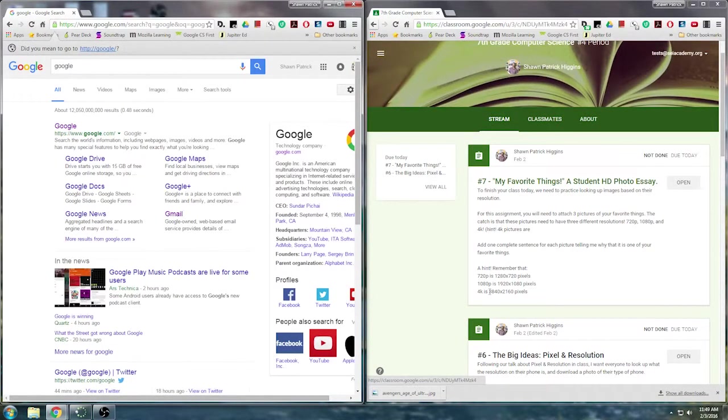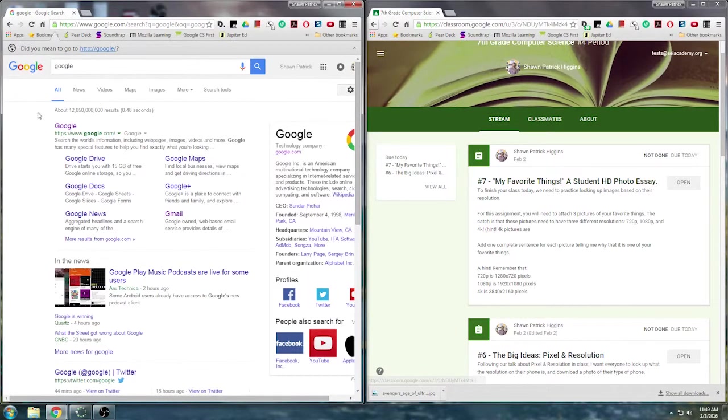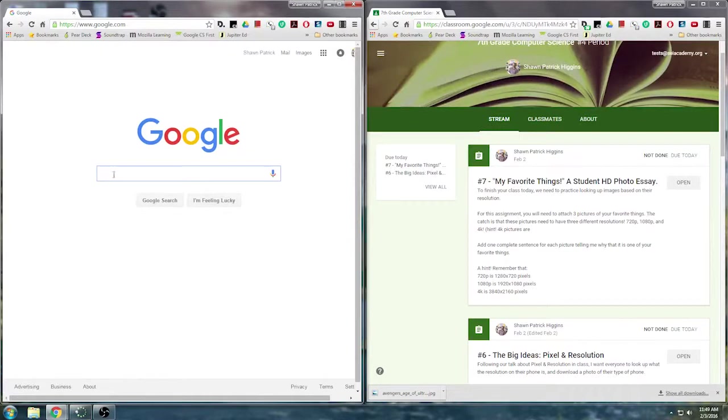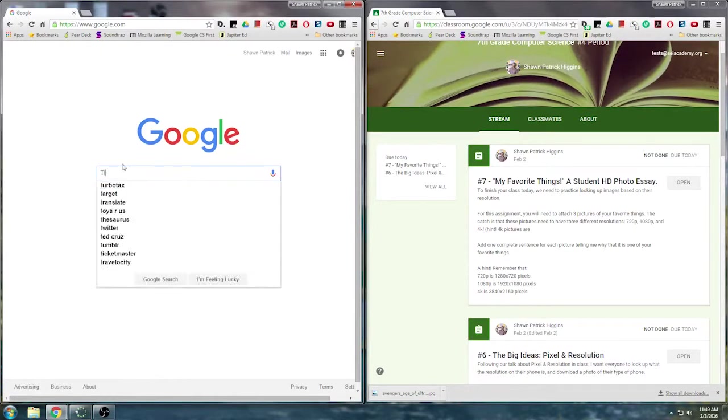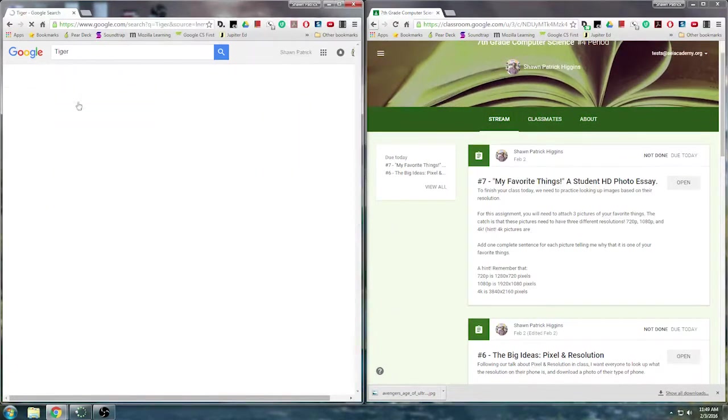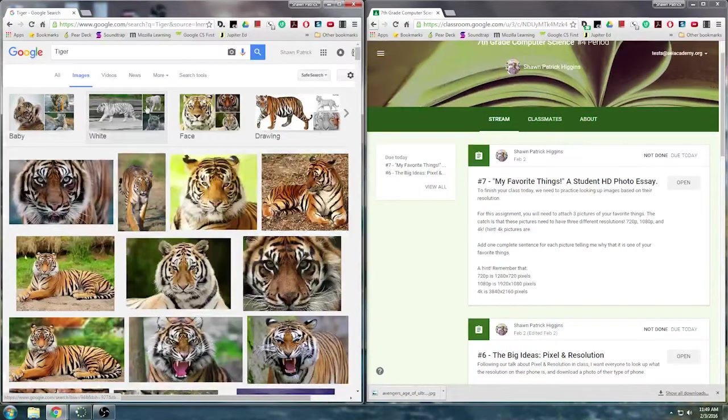So if I'm searching for a 4K image, here's a trick. When I go to Google images, I'm going to search for something. I'm going to search for tiger. There's tigers. Going to images.